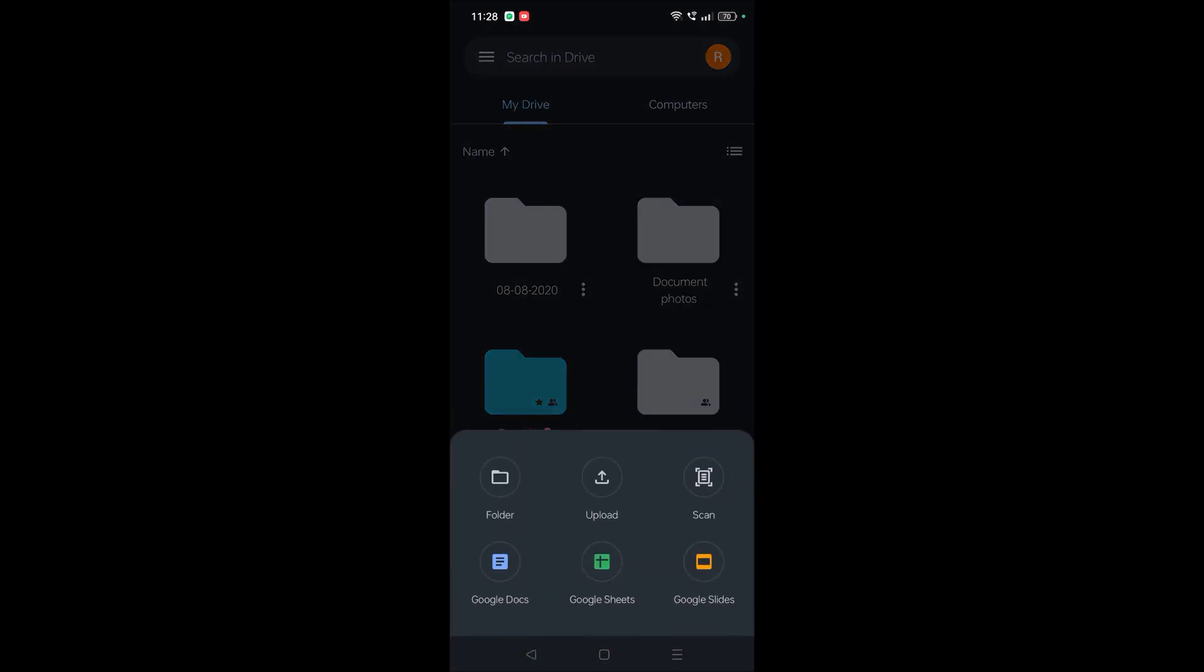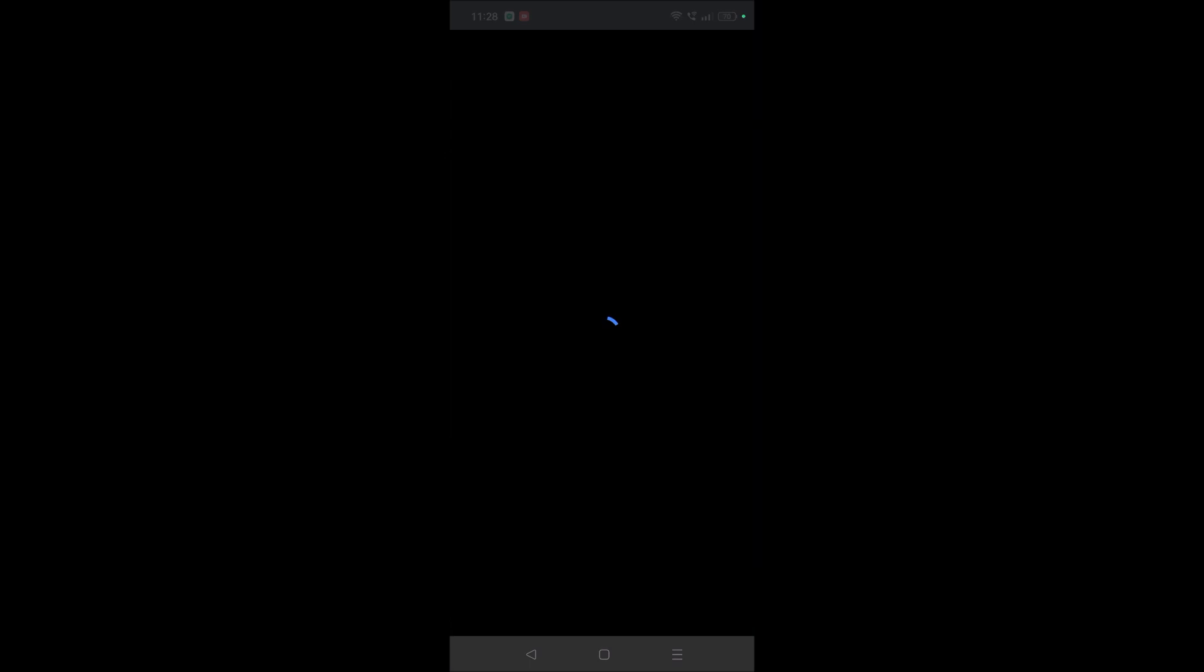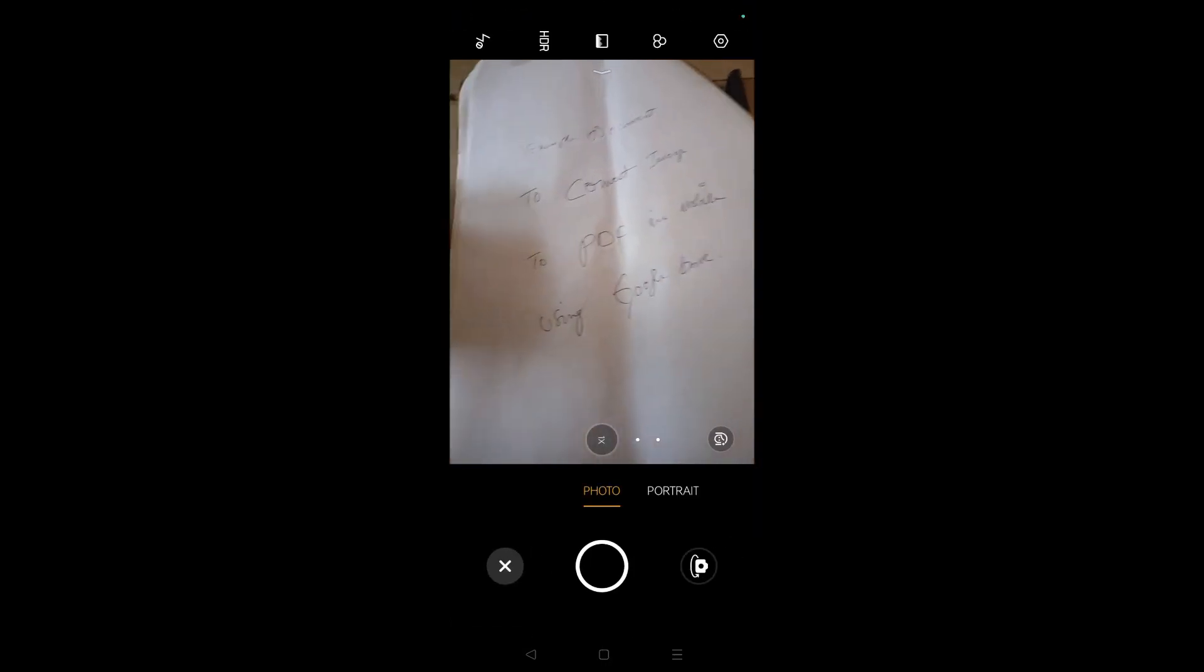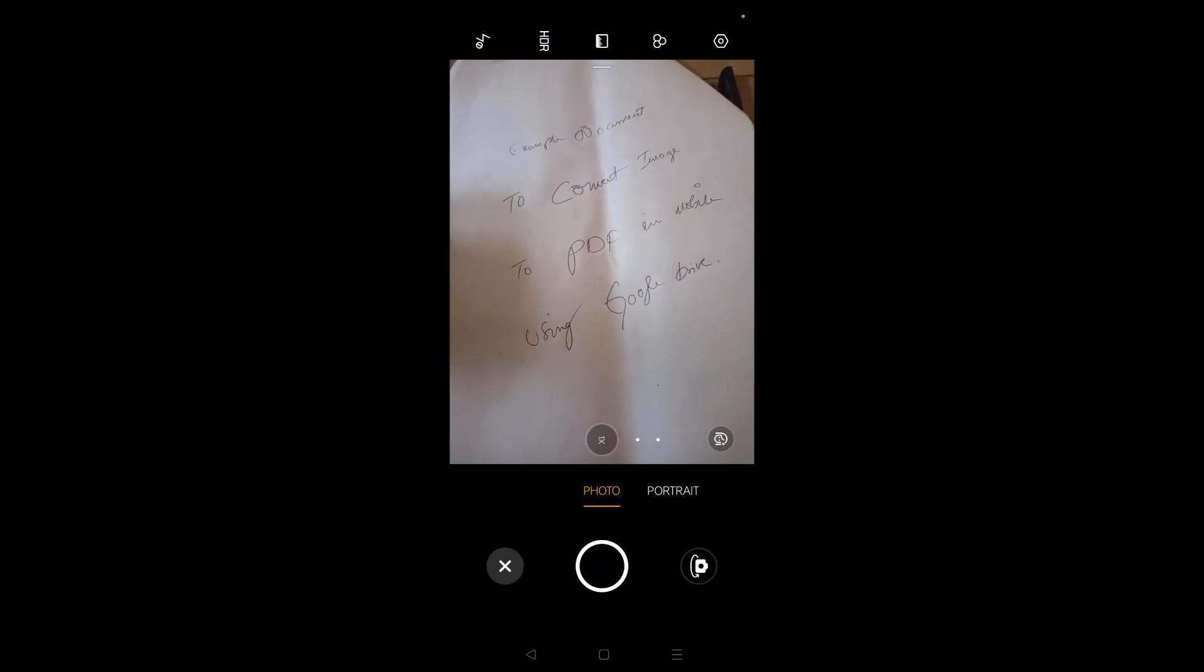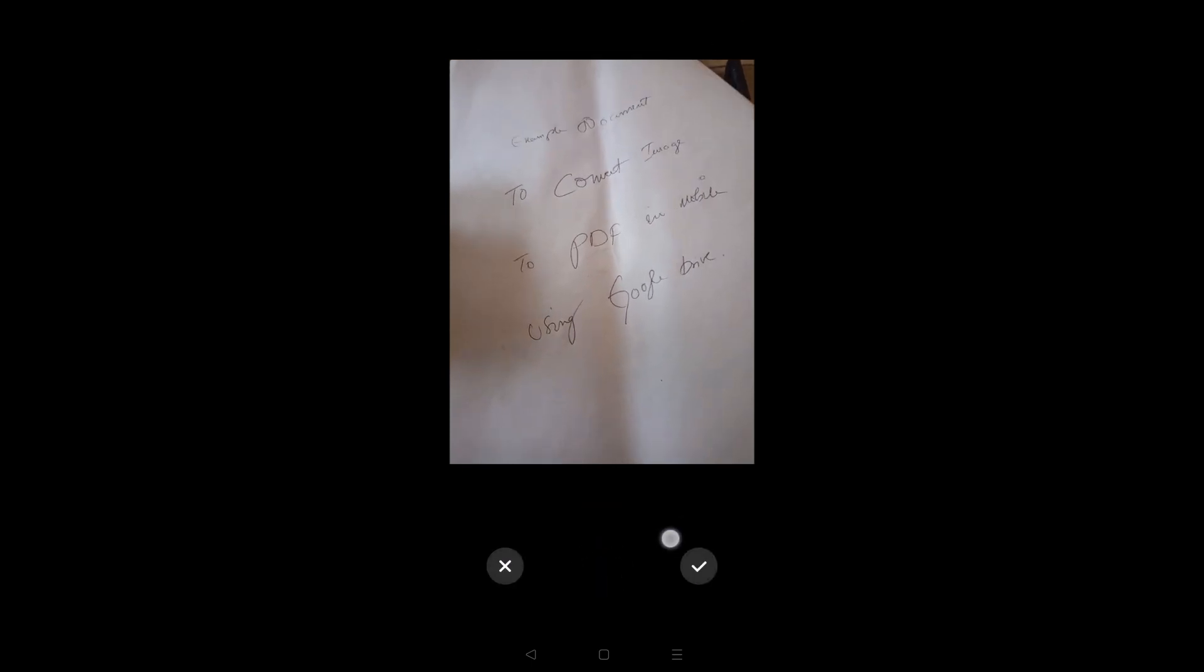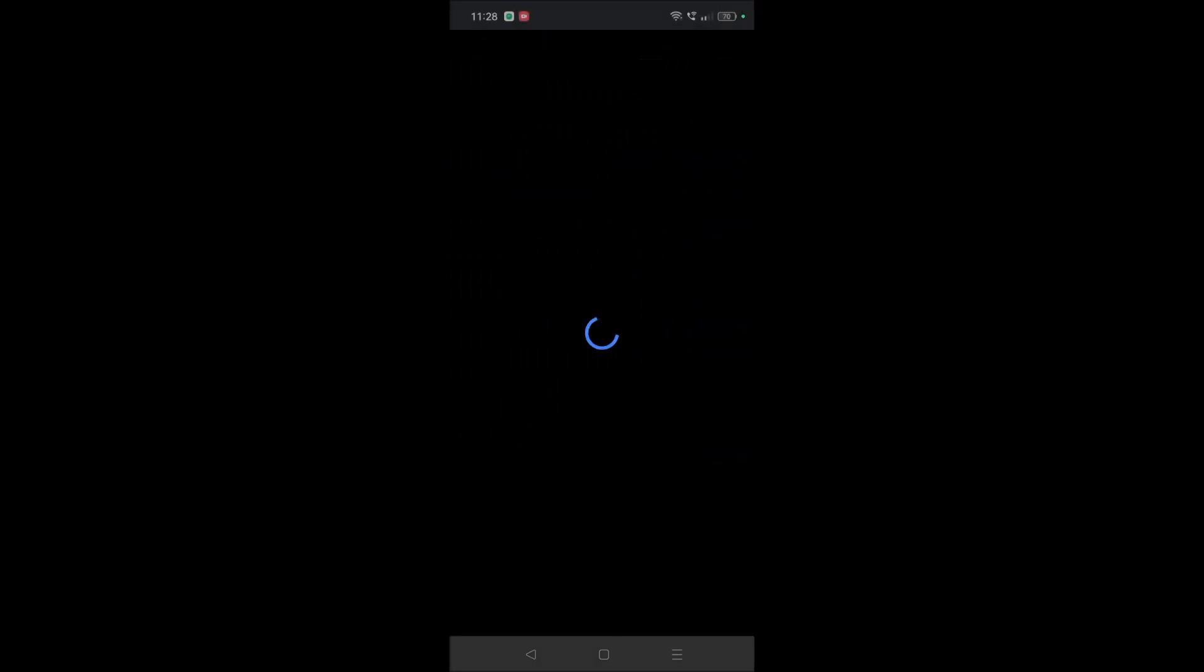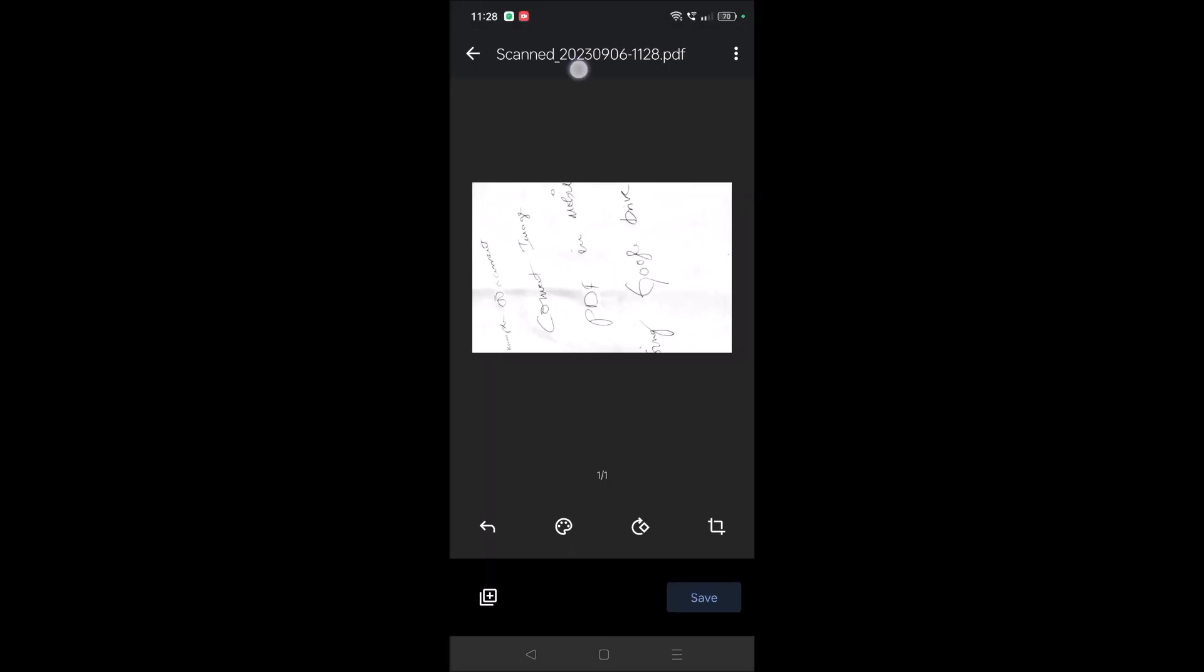A camera will open. What you need to do is adjust the frame of your camera and take a picture. See, I got this requirement. Once you click on this plus, the scan will be ready. The PDF format will be ready. I'll show you, this is dot PDF.